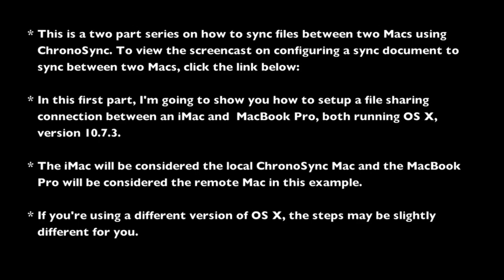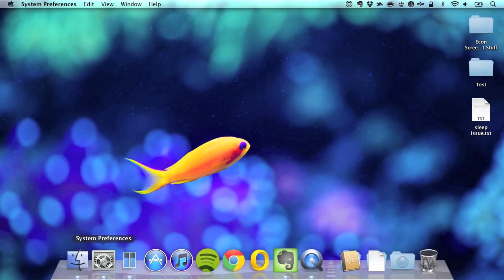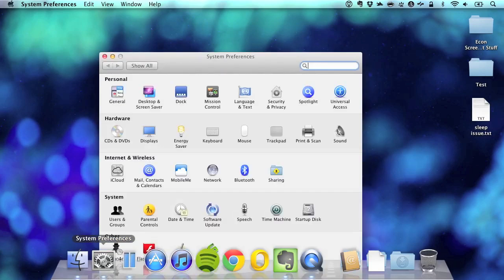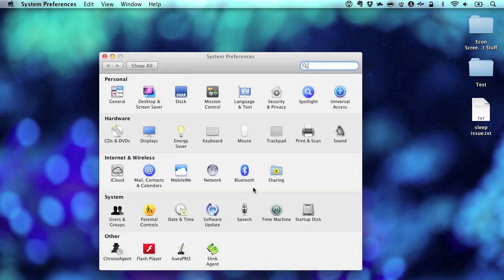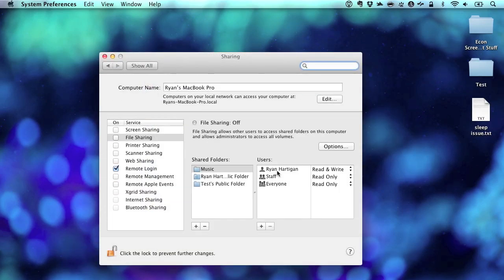Without further ado, let's get started. The first step is to enable file sharing on the remote Mac, which in this case is the MacBook Pro. I'm going to go to System Preferences, click Sharing, and enable the File Sharing checkbox.